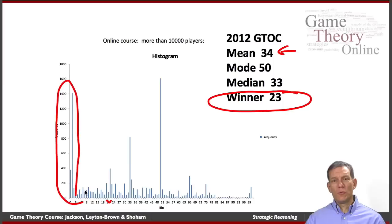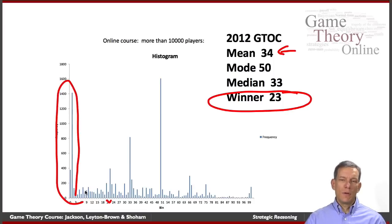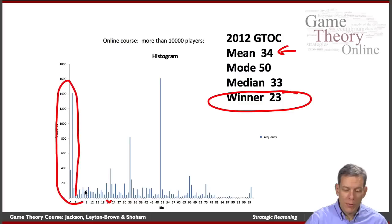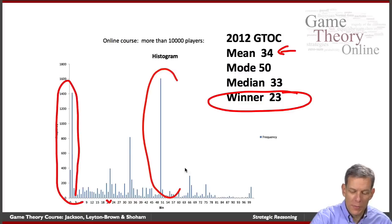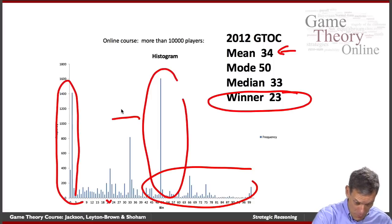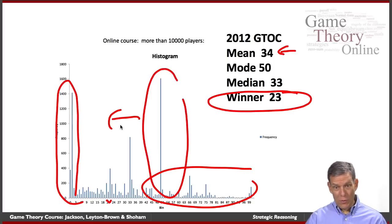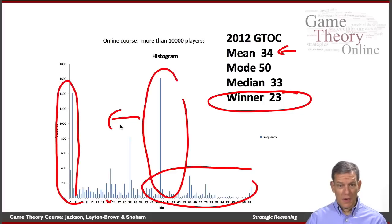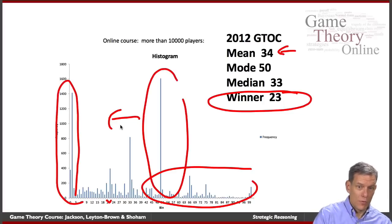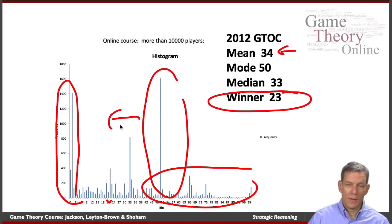Nash equilibrium is a stable point if everybody figures it out and everybody abides by it, then it's the best thing you can do. But it might be that some players aren't necessarily figuring out exactly what goes on. Suppose you start with this game and they're not playing the Nash equilibrium, but now we have them play it again. Now these people should realize that they overestimated — there's a bunch of people naming numbers too high, and they should be moving their announcements to lower numbers.